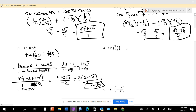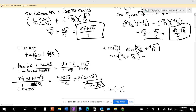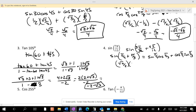Sine of 7π/12 is the sine of 3π/12 plus 4π/12. So it's sine of π/4 plus π/3, which is sine of π/4 cosine of π/3 plus cosine of π/4 sine of π/3. So it is √2/2 times 1/2 plus √2/2 times √3/2, which is √2 plus √6.